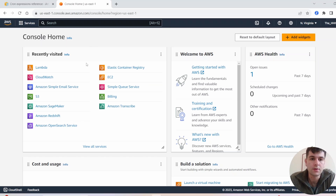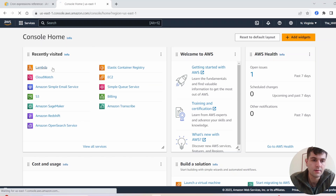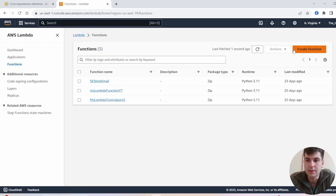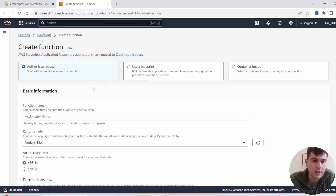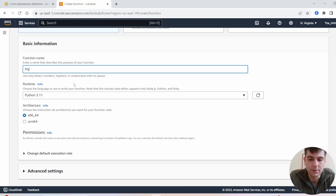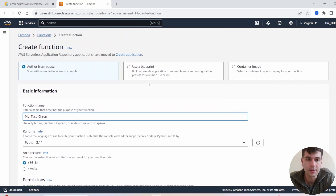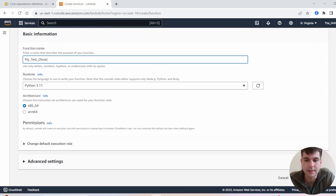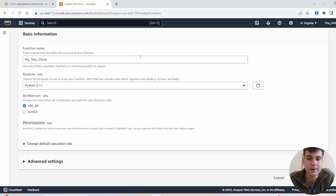We're going to be making cron jobs with EventBridge on Lambda. First thing you'll want to do is go into Lambda and create a new function. We're going to use a Python runtime, and we'll just call this 'my test'. Leave the rest as default and go ahead and create the function.